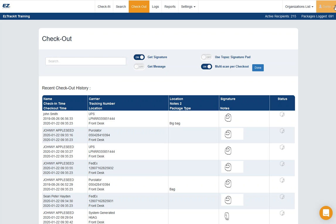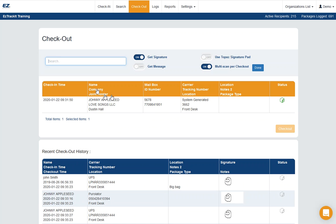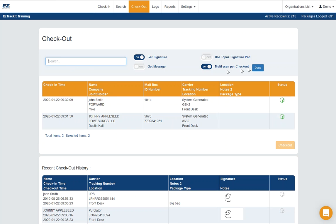Now I'm going to start scanning some packages out. I'll scan the first one, and you can see once I do that, it pops up some information here. I'm going to scan the second tracking number. And you'll notice also when I'm doing this, these are each going to different recipients. And I'm going to scan the third tracking number.